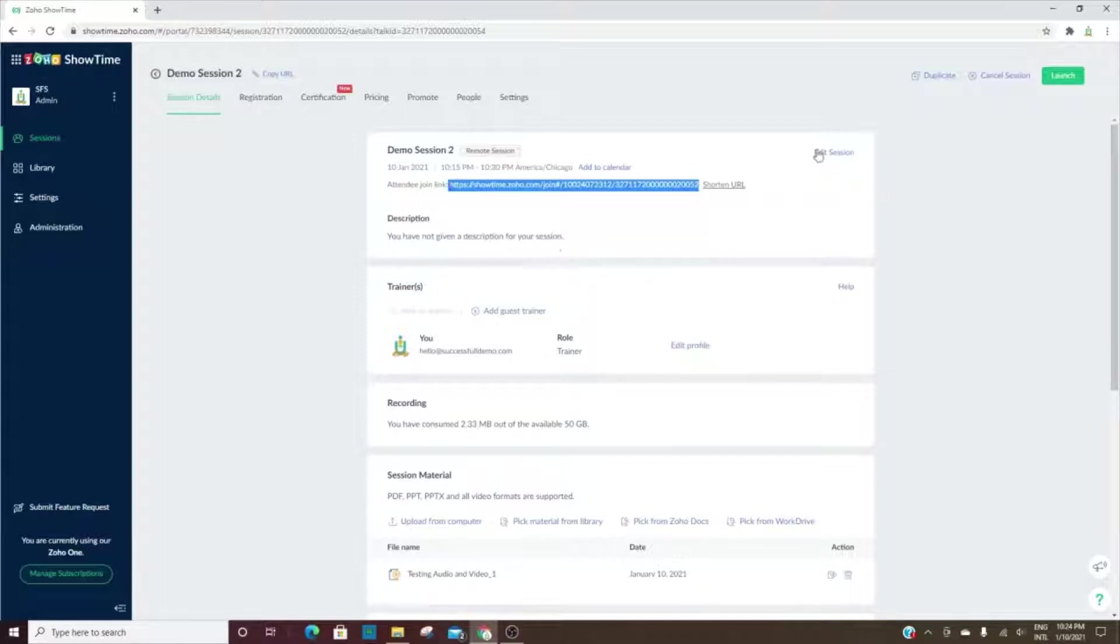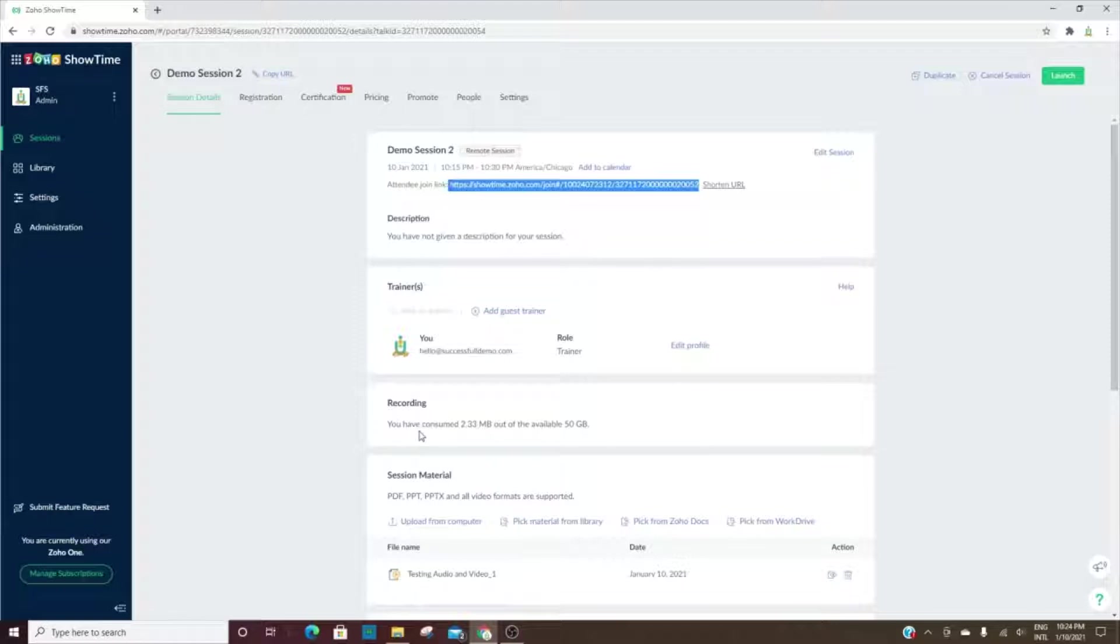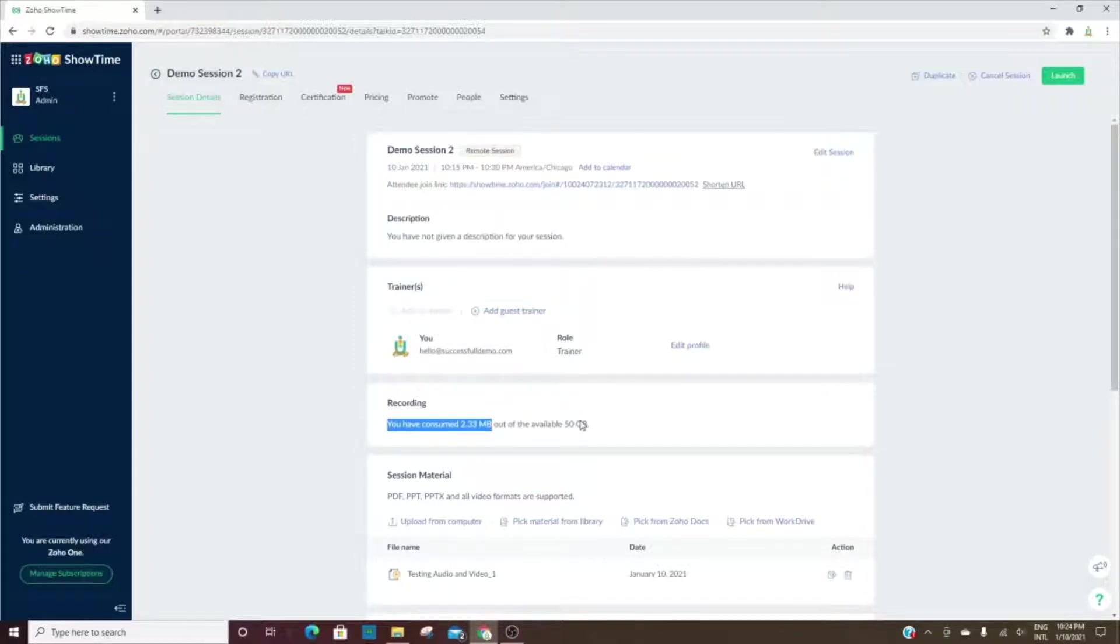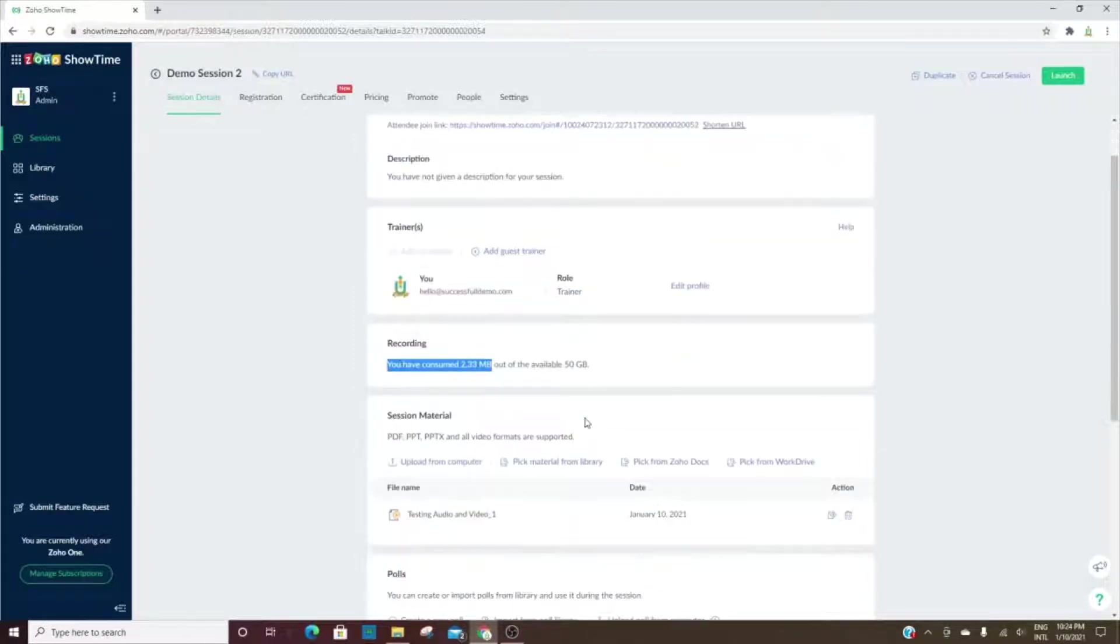You can also add it to the calendar. Here's where the description would be—you can edit in order to add that. Here you'll see the list of trainers. You can add additional trainers. However much space you have for recording, you'll see that here, or how much you've used out of how much you have.